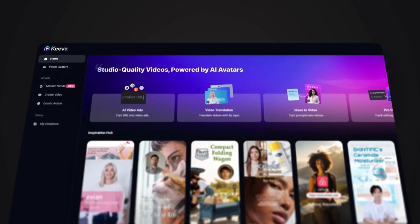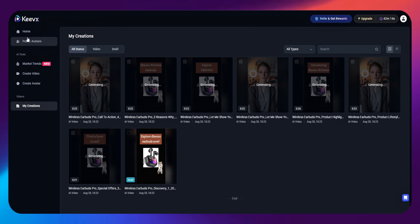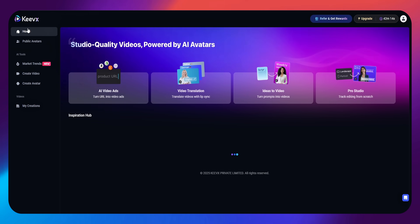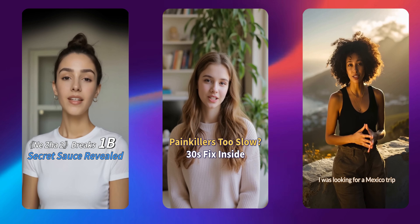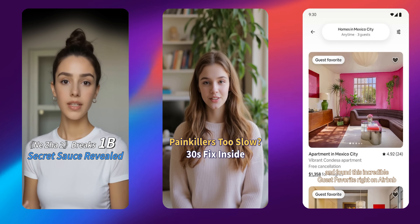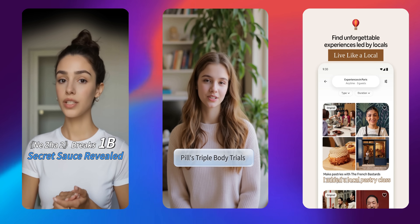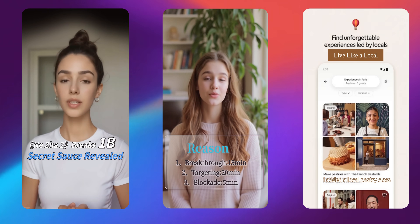But don't worry — meet Keevex, the AI-powered powerhouse that is changing the way videos are made. No more late nights fighting with cameras or paying freelancers a lot of money. Keevex URL2Video feature lets you paste the link, click create, and watch as AI turns your product page into a digital human video ad that stops people from scrolling — in a matter of seconds, very professional, and you don't have to do anything.